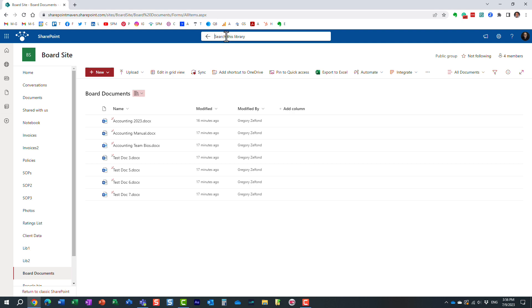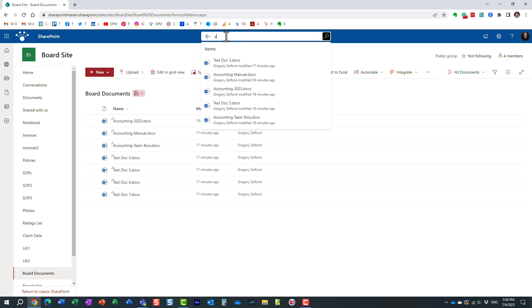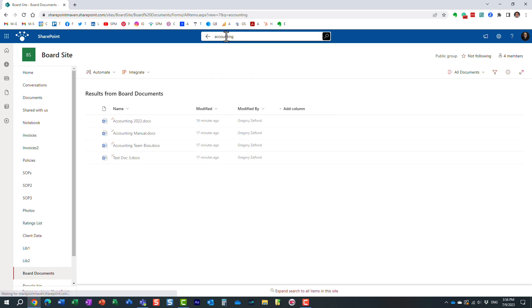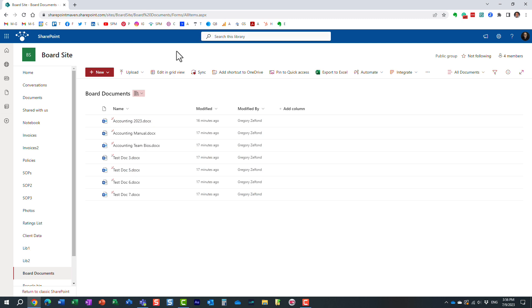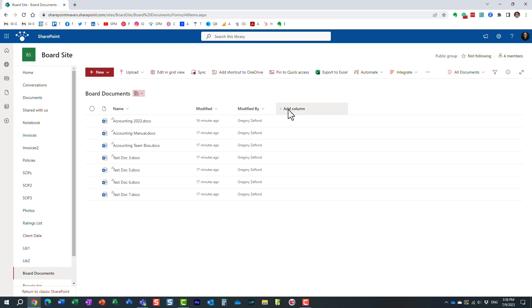Now, obviously, when I type in the word accounting into the search box, it does find me many more documents. Why? Because SharePoint search is super powerful. When you type something into the search box, it searches the file name, it searches the folder name, it does search inside of the document as well. It also searches any metadata.